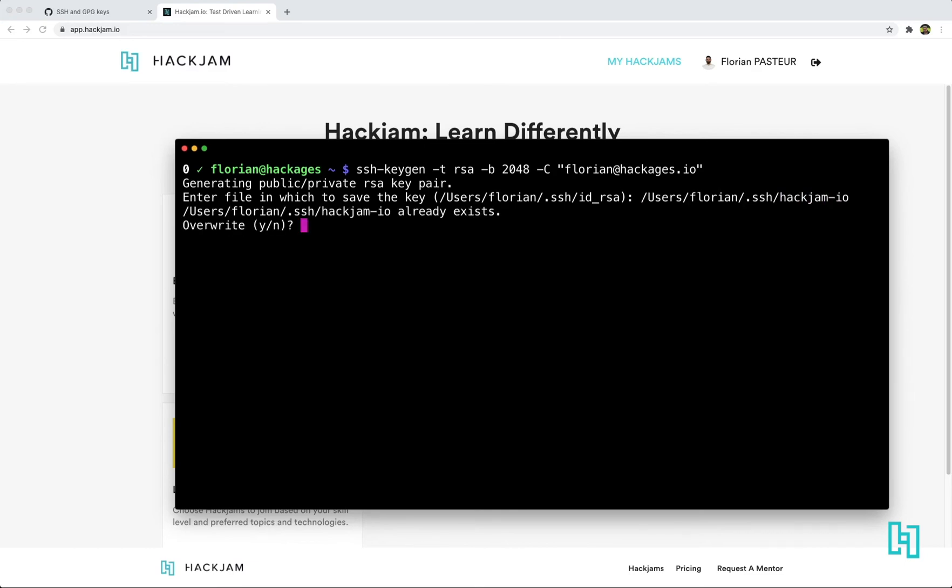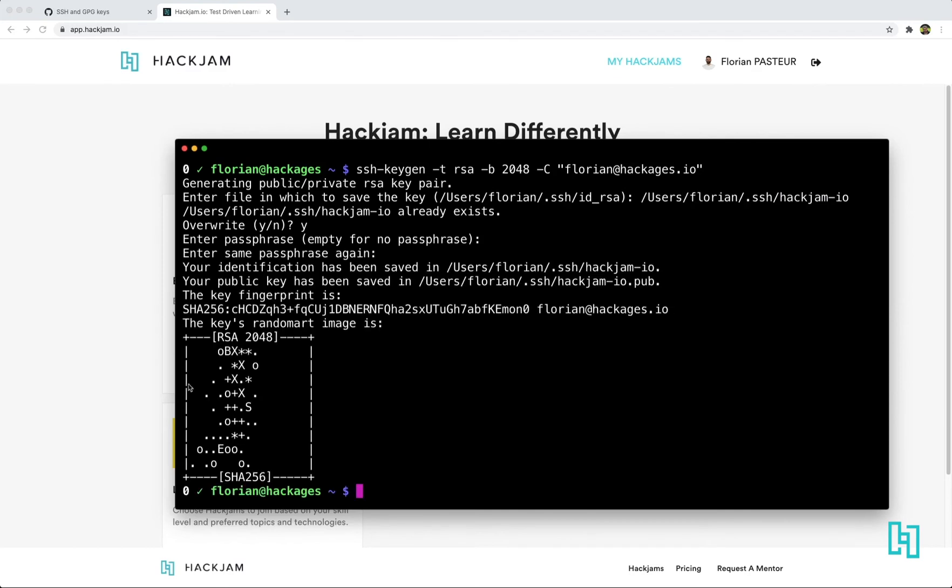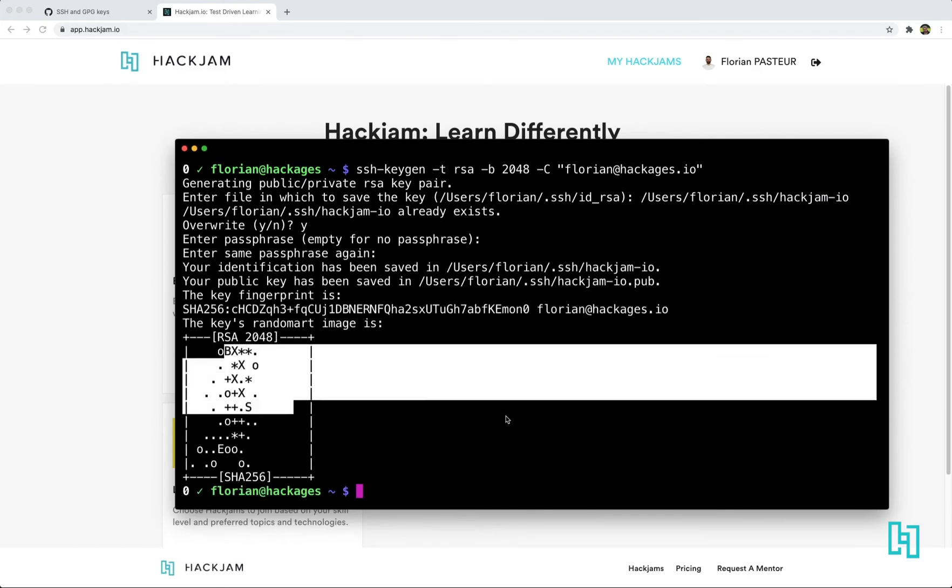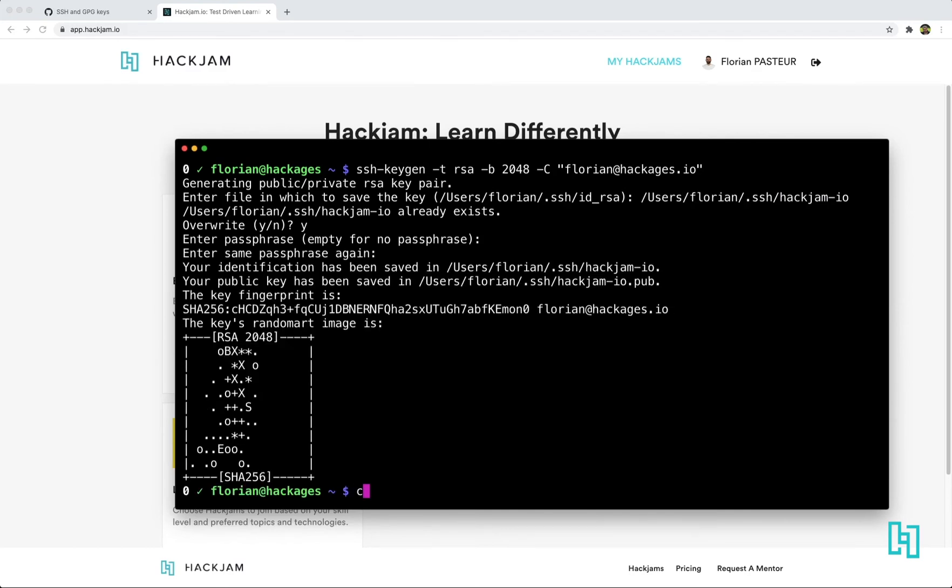Okay. Override. Yes. Because I already have one. Passphrase. I skip it. Yeah. ASCII art. So we are done.